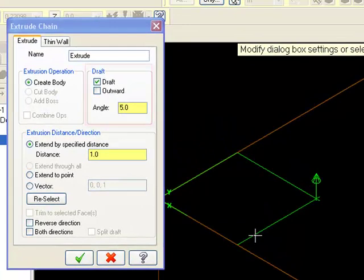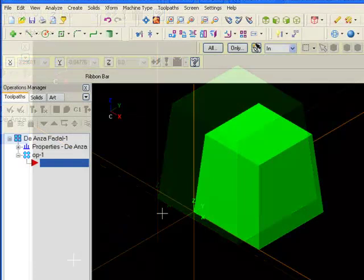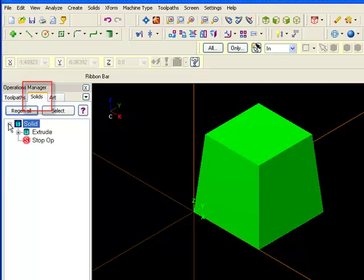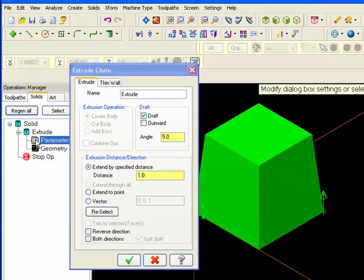In the Extrude dialog box, check Draft and enter a draft angle. You can edit your solid geometry by clicking Solids in the Operations Manager and then double clicking Parameters.